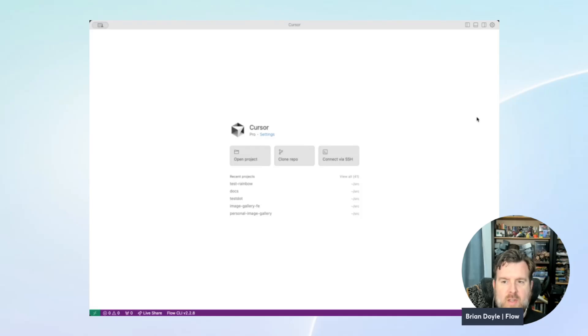Hey everyone, Brian here from Flow, and today I'm going to show you how to set up some AI tools to help you build on Flow a little bit more easily.